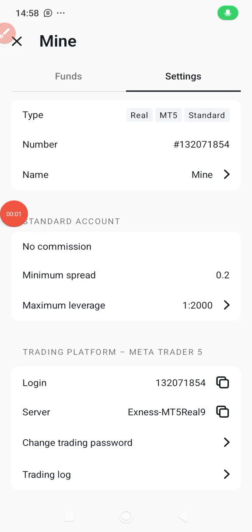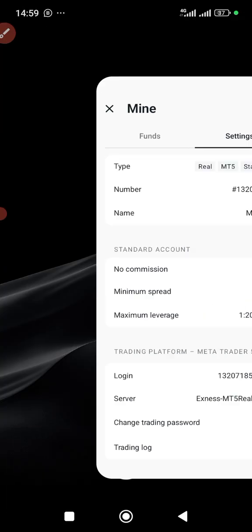Welcome to another helpful video from Wetwise Effects. In this video I'm going to show you how to fix the authorization problem of your trading account. Let's say you want to connect your Exness account to MetaTrader 5 but you are getting the authorization failed error.